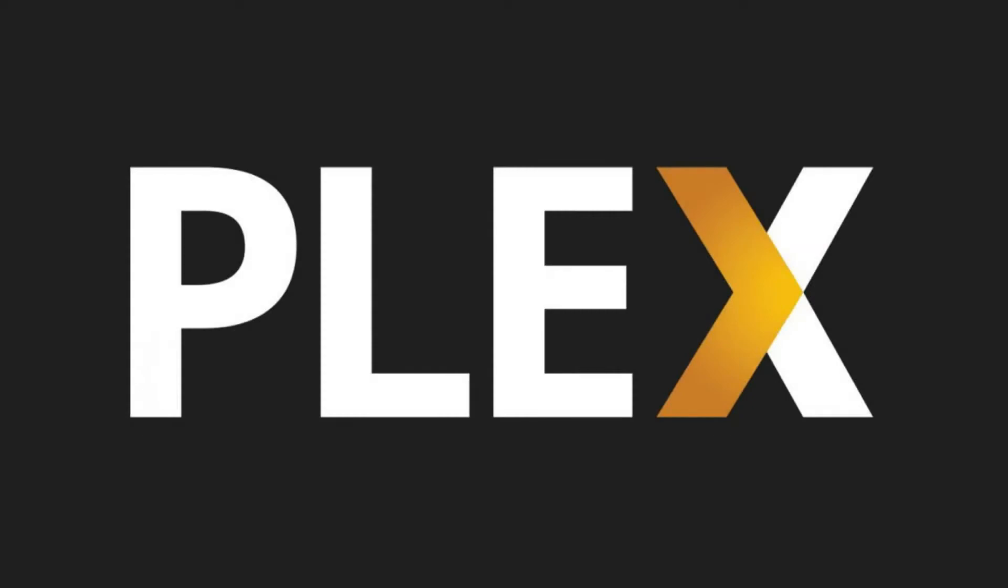Enabling a Plex guest account makes it possible for anyone accessing your Plex media server to access the libraries on that media server that you decide to share without having to set up individual accounts for those users.